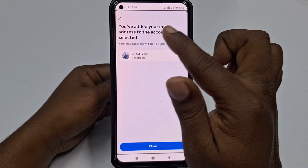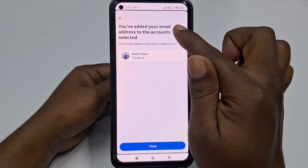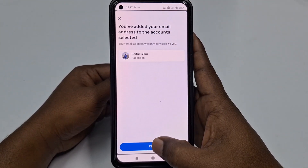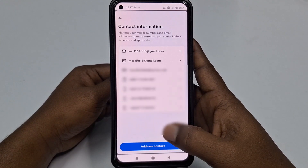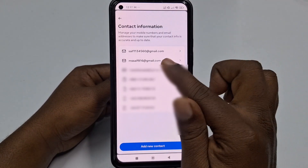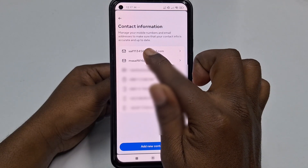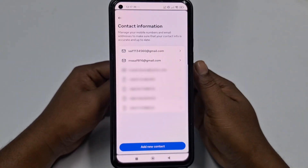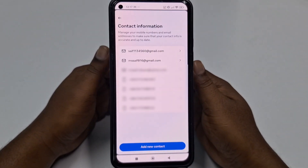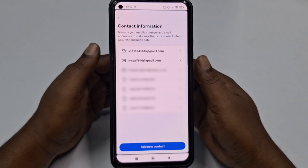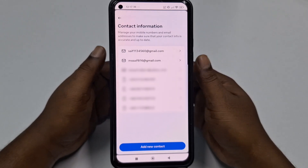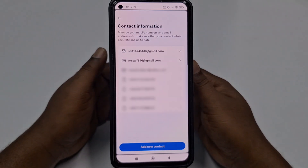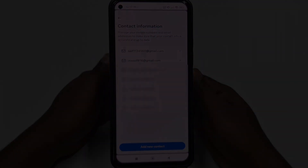You can see the message: 'You have added your email address to this account.' Click Close and you can see the new email address is now available. That's it! By this simple process you can add a new email address to your Facebook account. Thank you so much for watching this video.